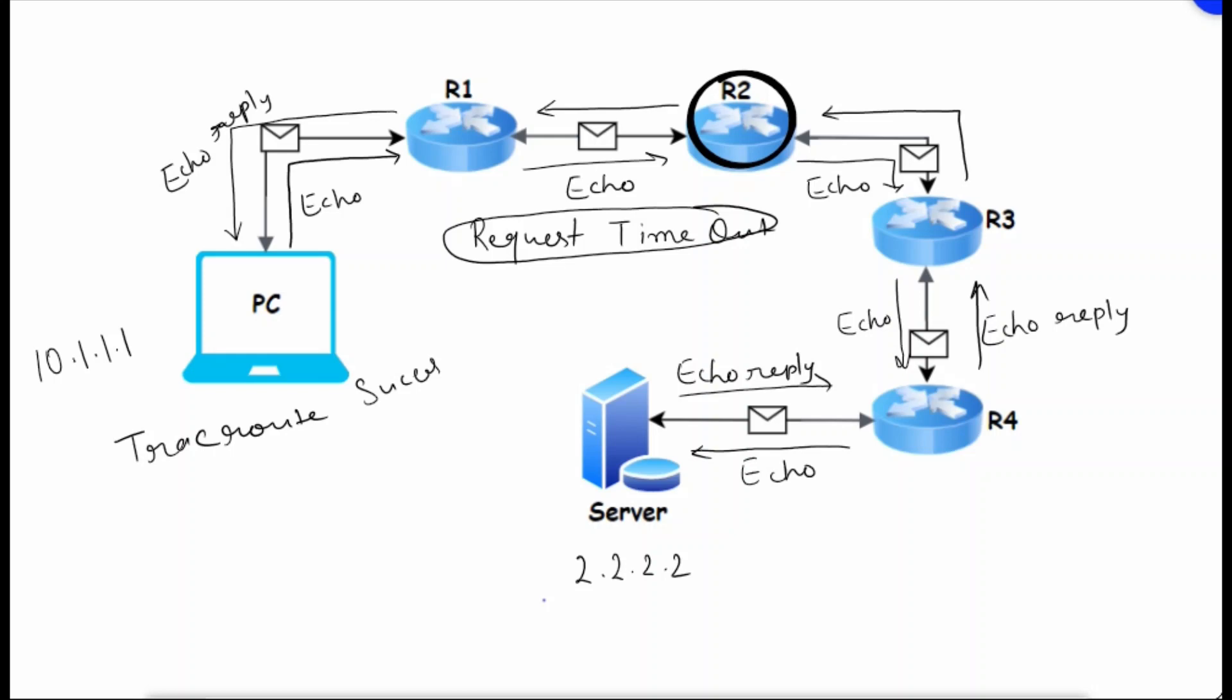This is all about traceroute. In this video we learned what is traceroute and how traceroute works. If you like the video, please do like, share, subscribe, and comment. If you have any doubt, please reply in the comment. Thank you.